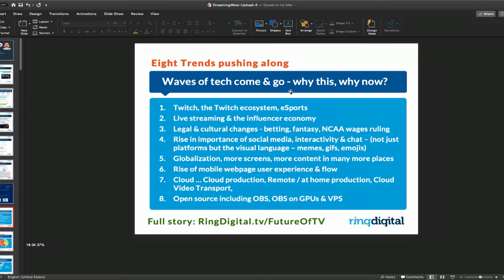This is the influencer economy — it's about live streaming, it's about interactivity. I personally predict that the NCAA ruling will have a very big impact. You also have the rise and importance of social media interactivity and chat.